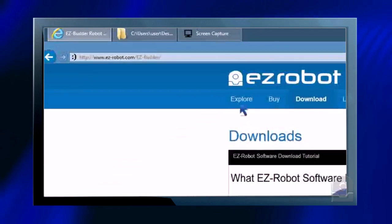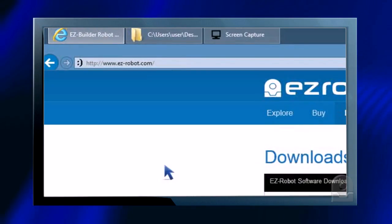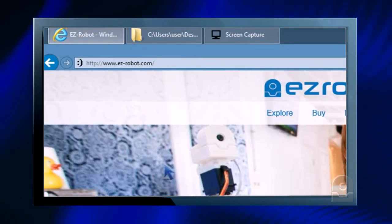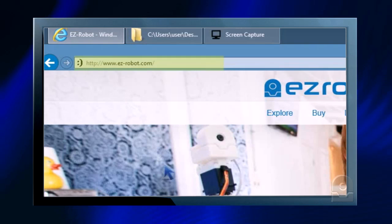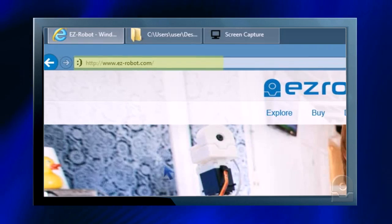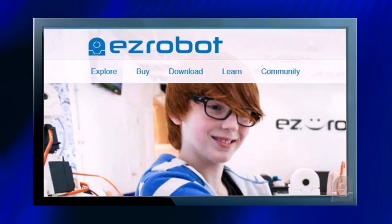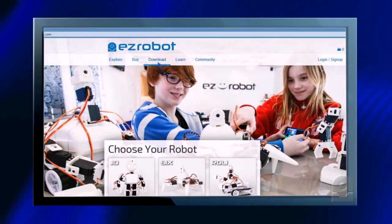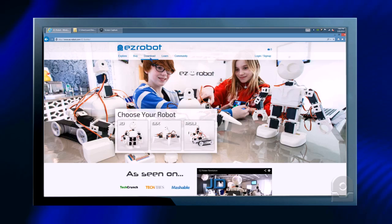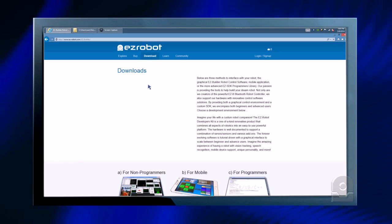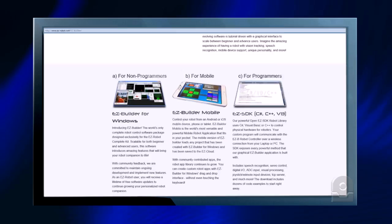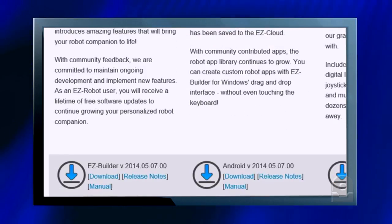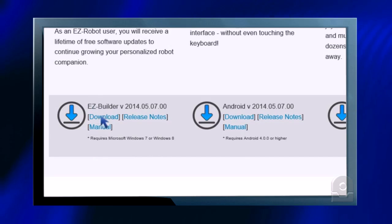We first need an installation of EZ-Builder. Visit the EZ-Robot website at www.ez-robot.com and click the download link. Download and install the EZ-Builder for Windows latest version.